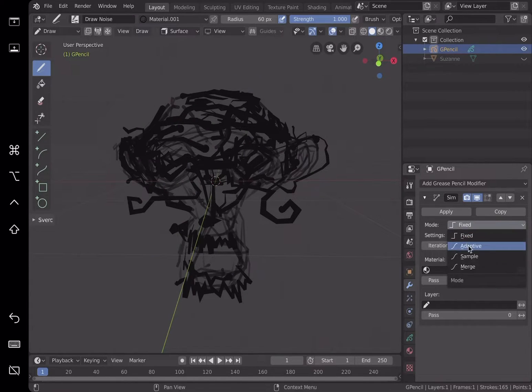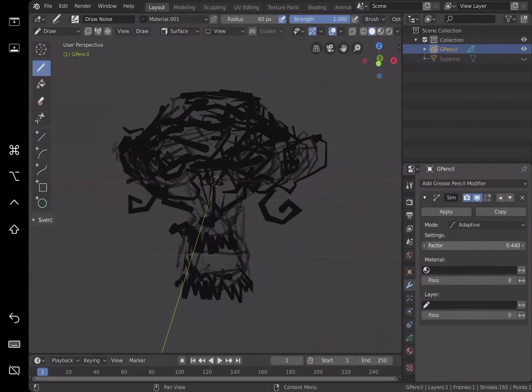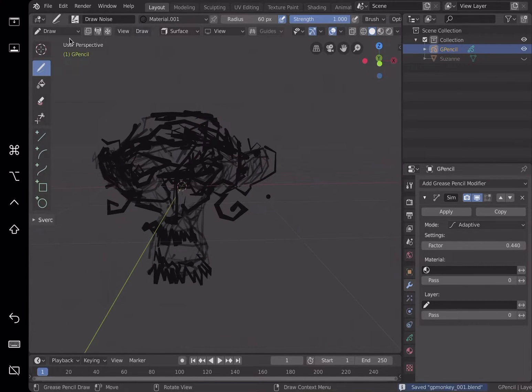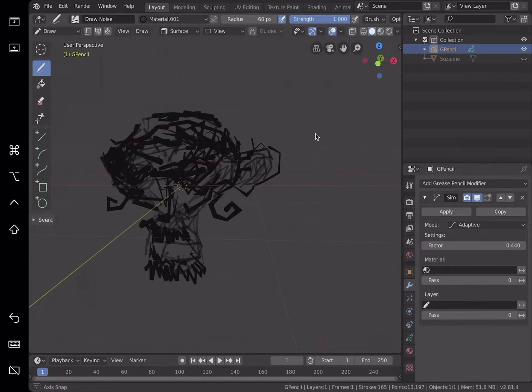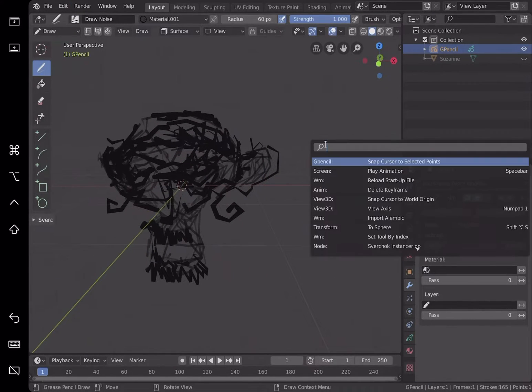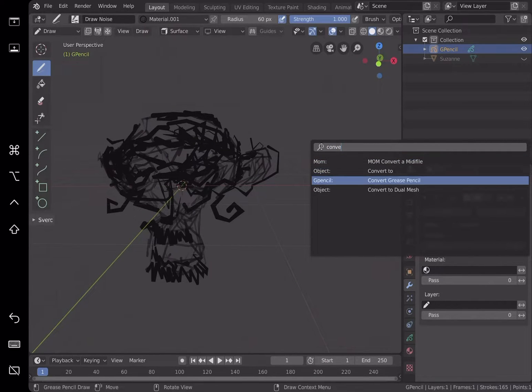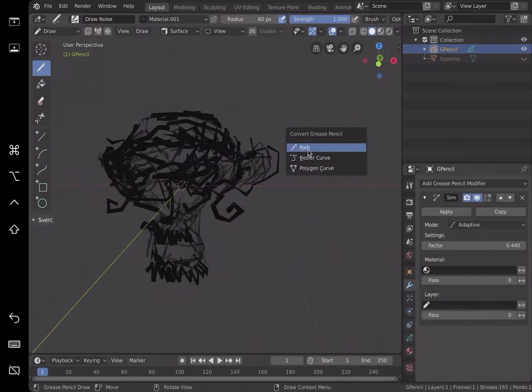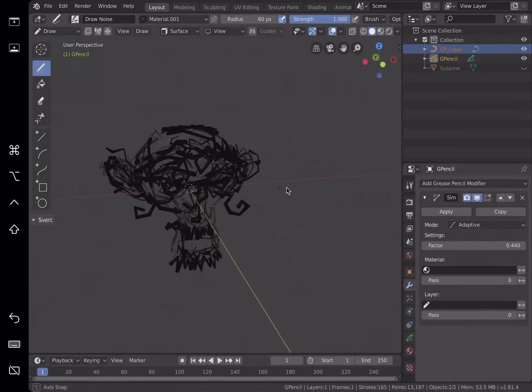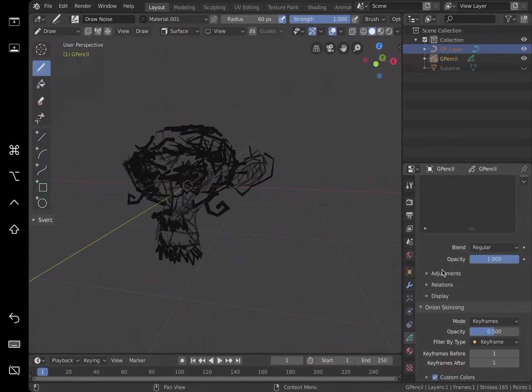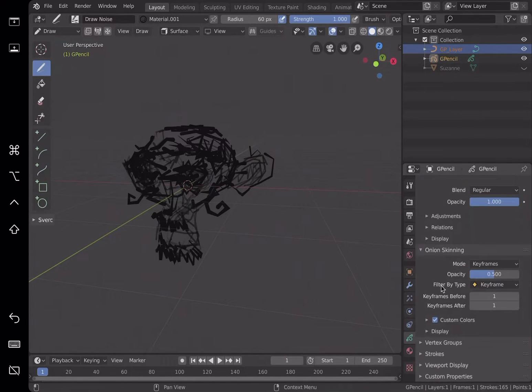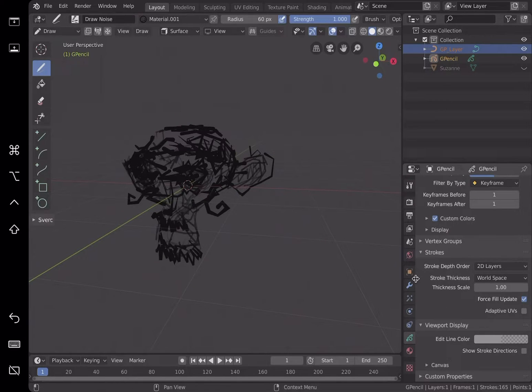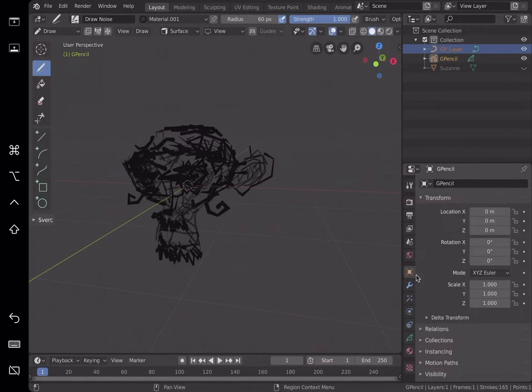File save as. Maybe use adaptive and reduce it. After we reduce it with grease pencil, select it, F3, and then convert grease pencil into one of these: polygon or curve. I think I'm going to use path. So now we have a curve. If I'm not wrong, I need to do something here.